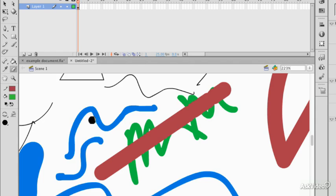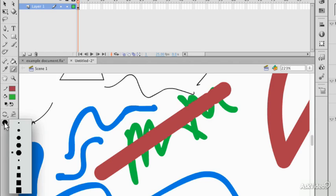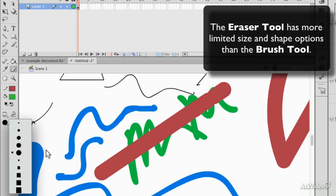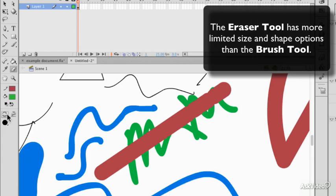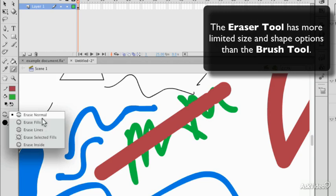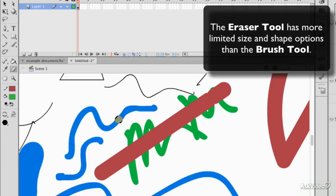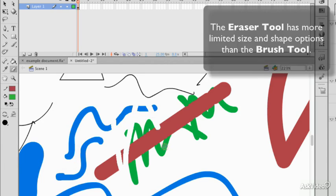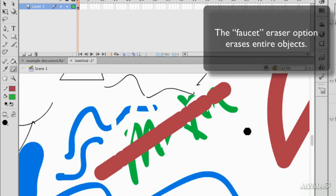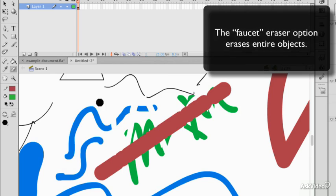The eraser works in a similar way as the paint brush. You've got size and shape controls, slightly more limited. And you do have Erase Normal, Fills, Lines, Selected, and Inside, which work like the paint controls do. And you can erase anything you like at will.